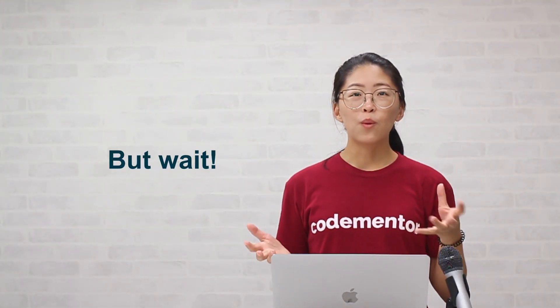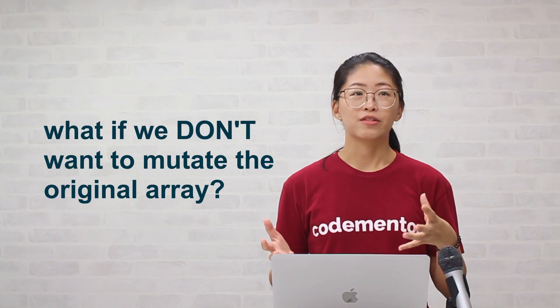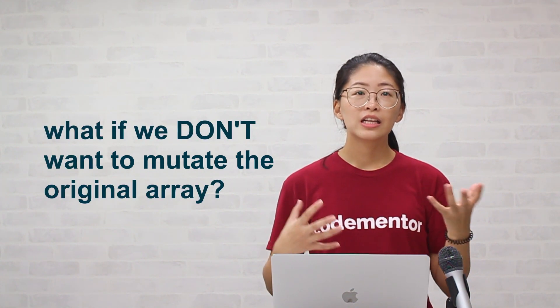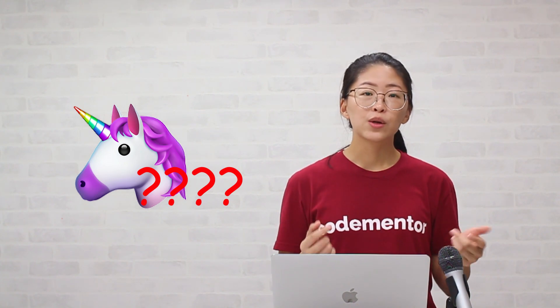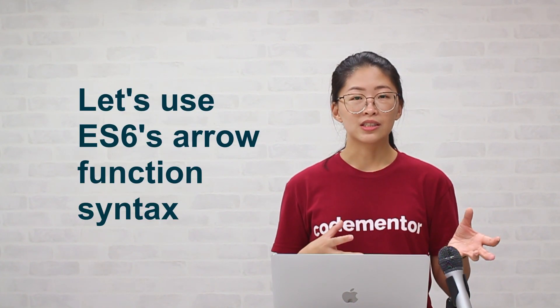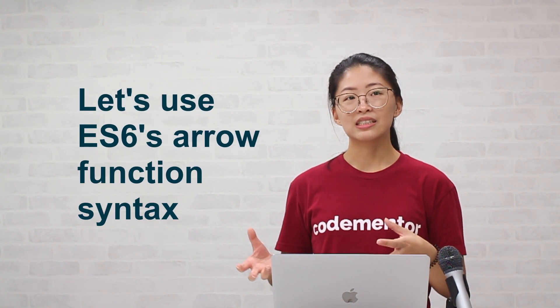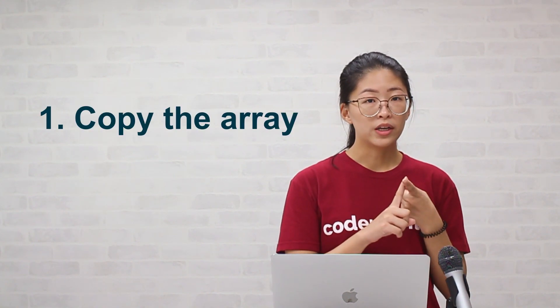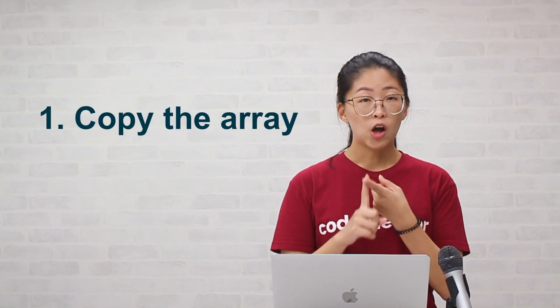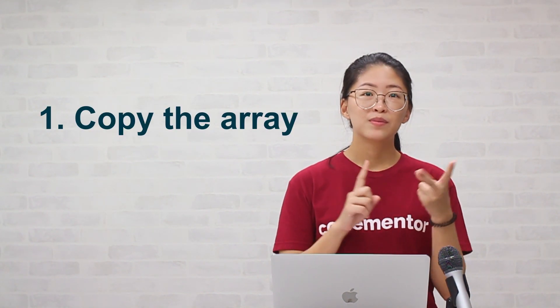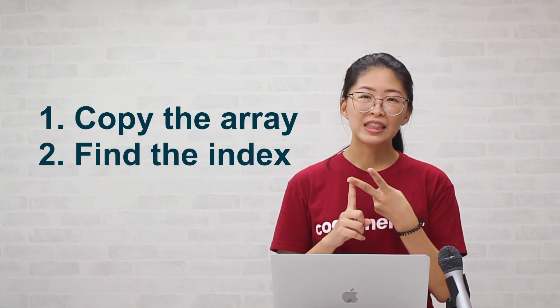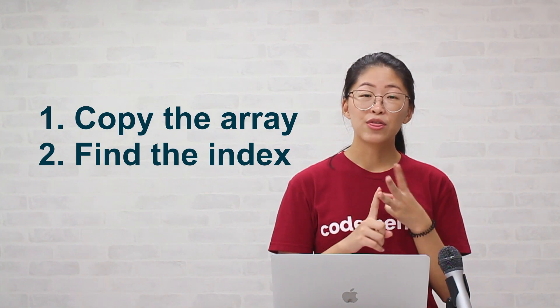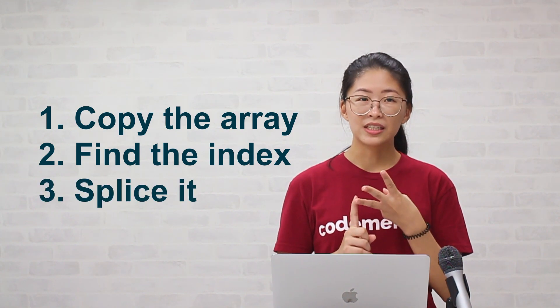But what if we don't want to mutate the original array? Let's take a look back at the fruits array again. This time, we don't know where the unicorn is. And here we're going to be using the arrow function syntax in ES6. So we're going to, one, copy the array, two, find the index, and three, splice it. Let's hop into the code.